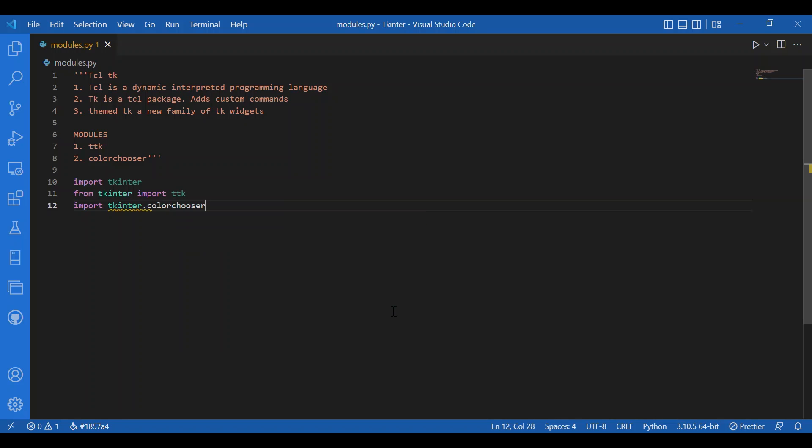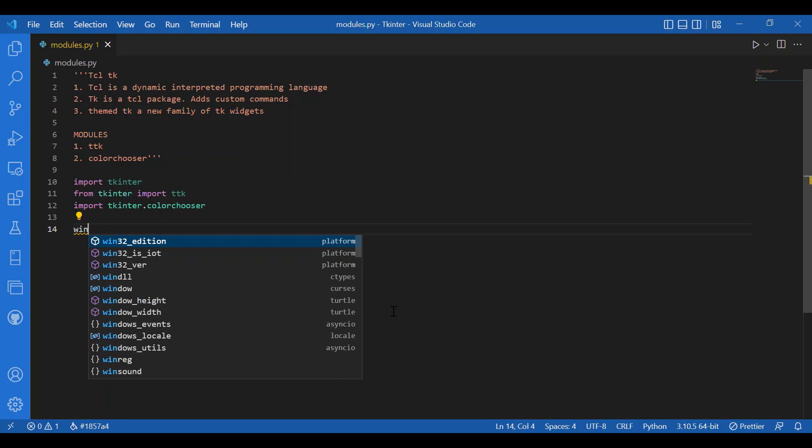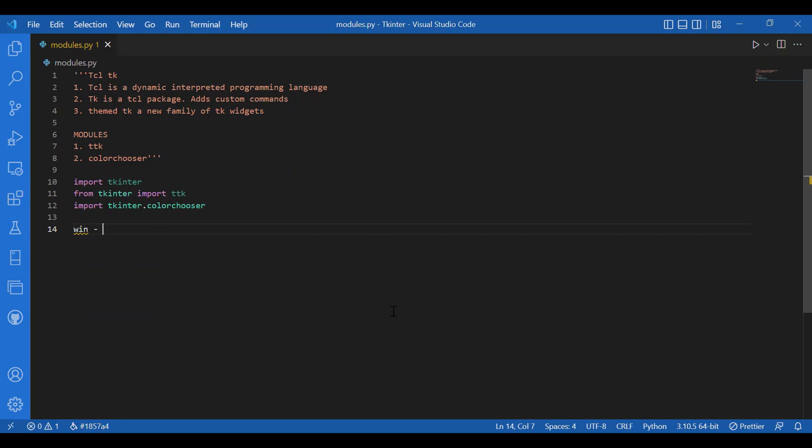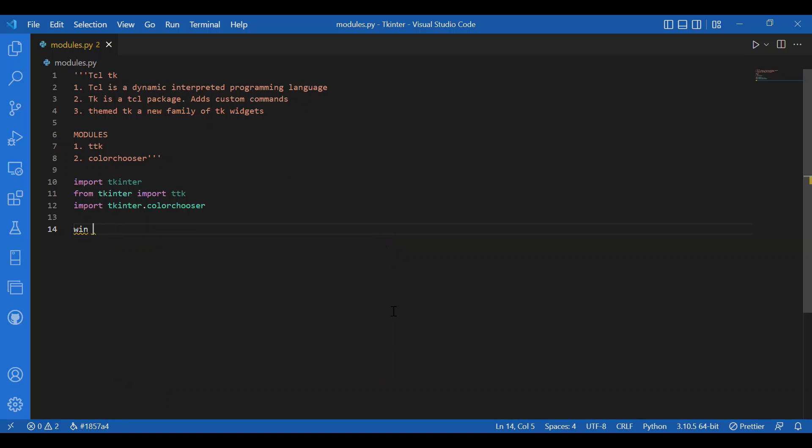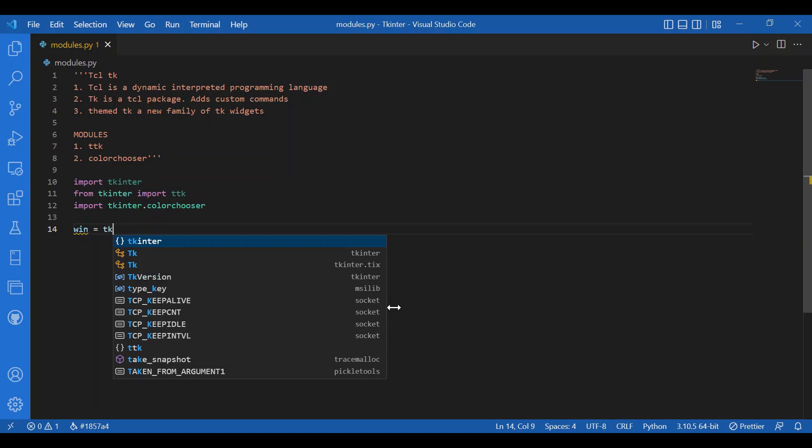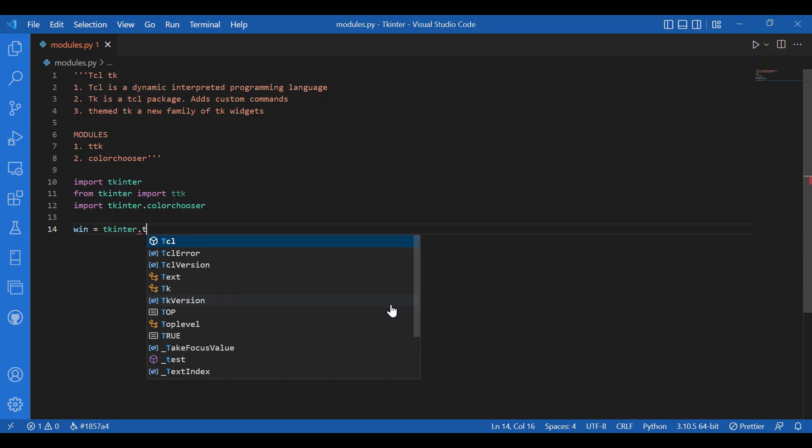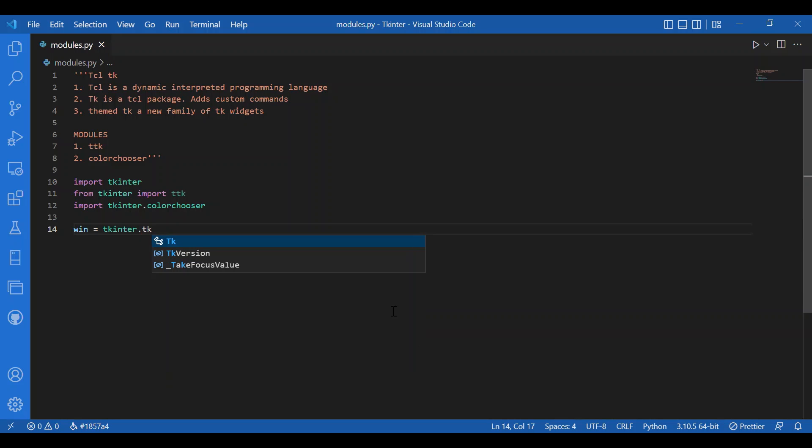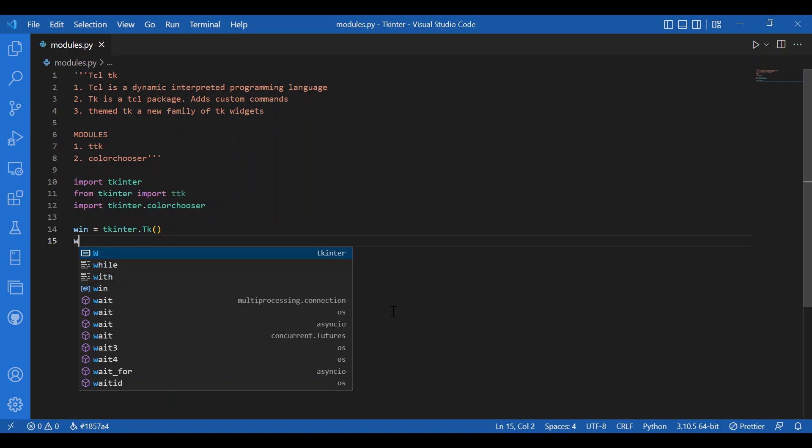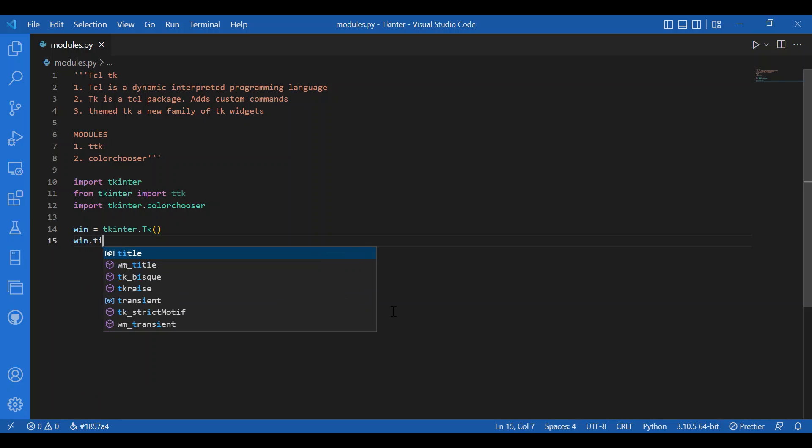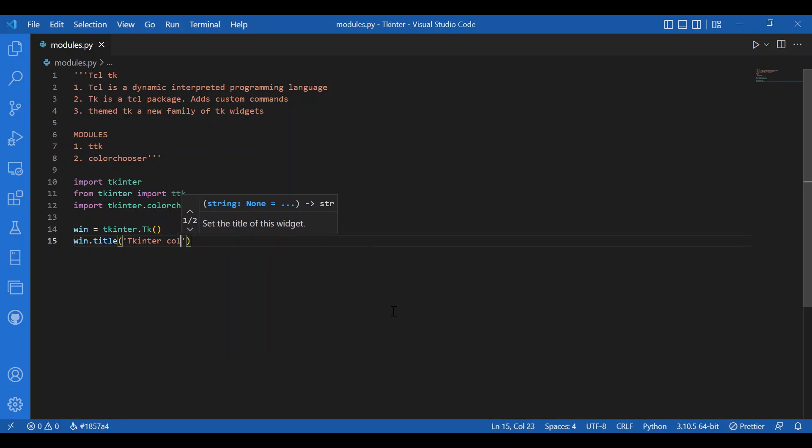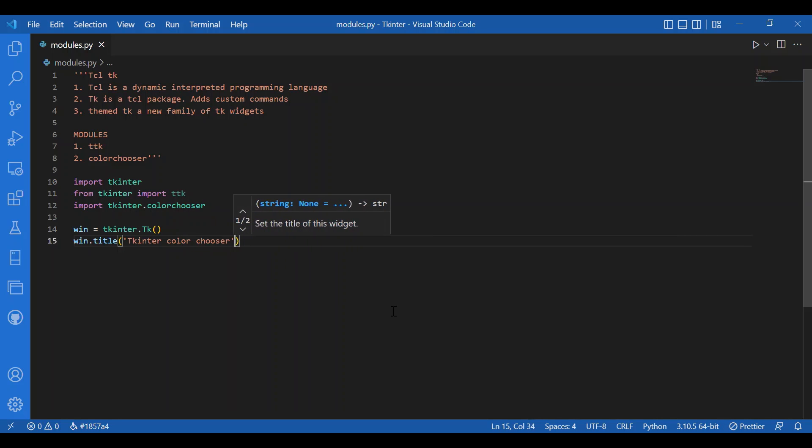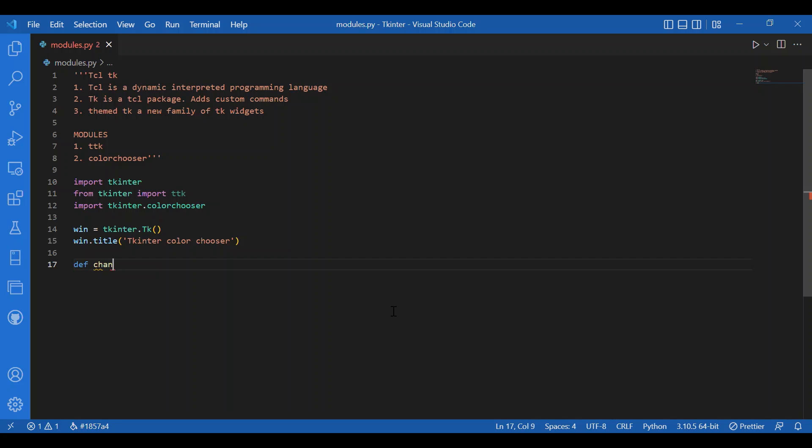Then, I'll declare the window container. I'll write win equals Tkinter dot tk. We did this in the last program. I'll also give in a title. Let the title be Tkinter color chooser. Then, I'll define the change color function. I'll write def change color.